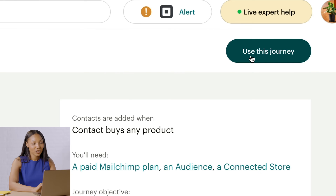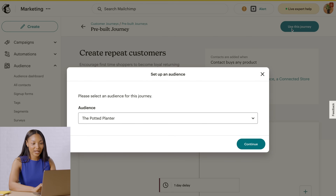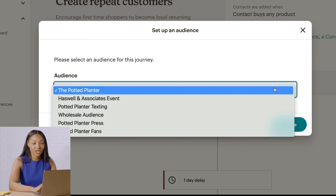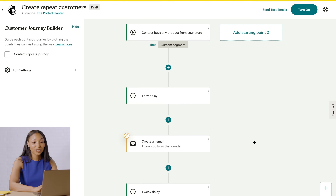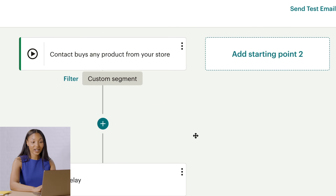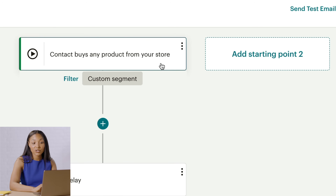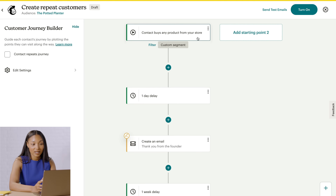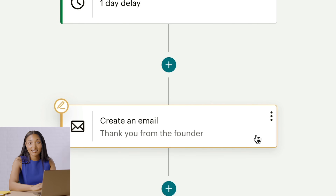For the next step, click Use This Journey and build your automation in our Customer Journey Builder. Its features and functions vary by plan, so visit our pricing page for more details. You'll choose the audience for the journey and click Continue. Now you're in a Customer Journey Map — a visual representation of all the paths a contact can take. Every map begins with a starting point, or trigger. In this example, a customer enters the journey map after they make a purchase. The rest of the map is filled with journey points — these are rules like time delay and actions like send to email.